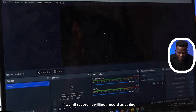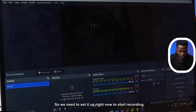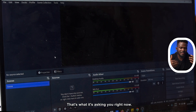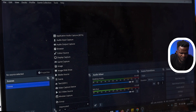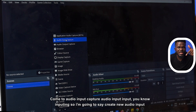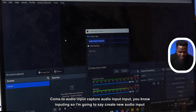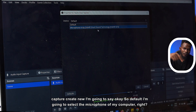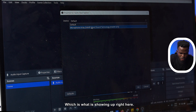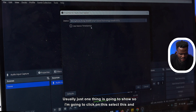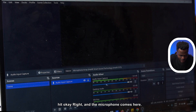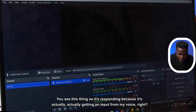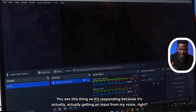Right now it is not recording anything. If we hit record, it will not record anything — we need to set it up to start recording. I'm going to come here where it says Sources — this is where it's going to pull data from. I'll hit the plus button and go to audio input capture. I'm going to create a new audio input capture and select the microphone of my computer, which is showing up here. I'll click on it, select it, and hit OK. The microphone is now here. I'll say hello — you see it responding because it's actually picking up audio from my voice, which shows it's working.